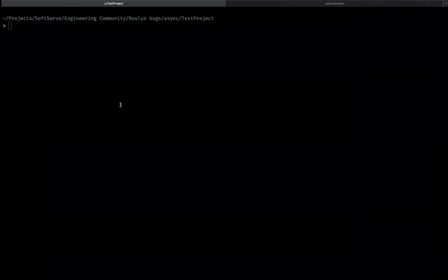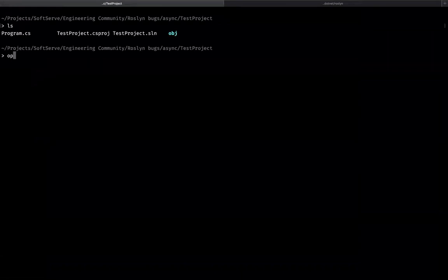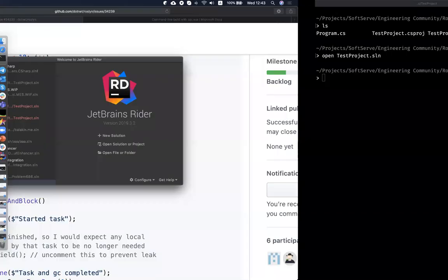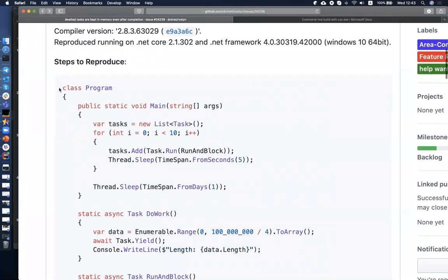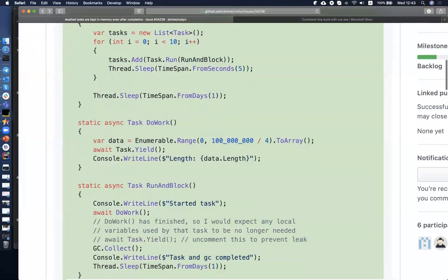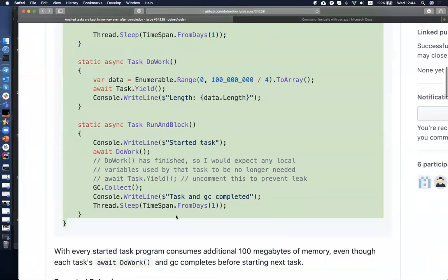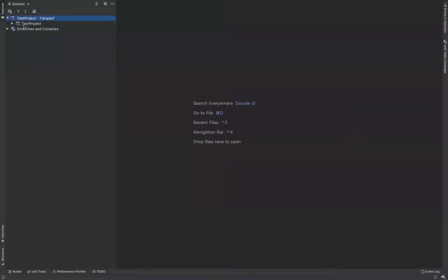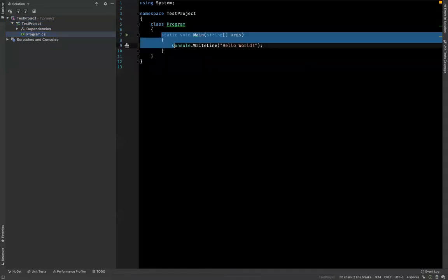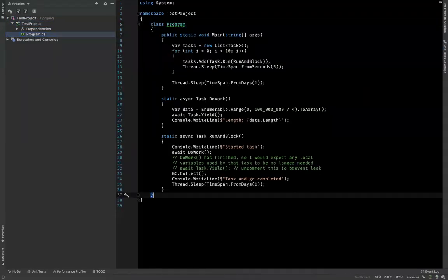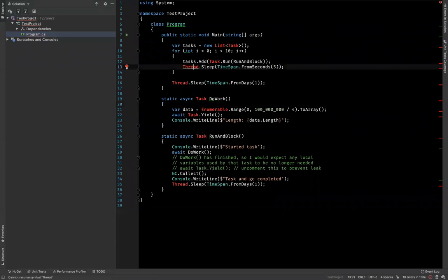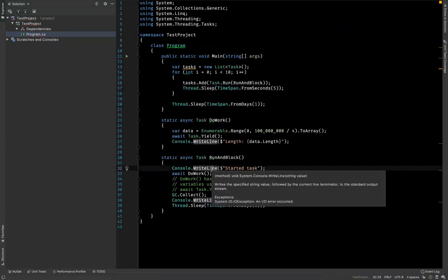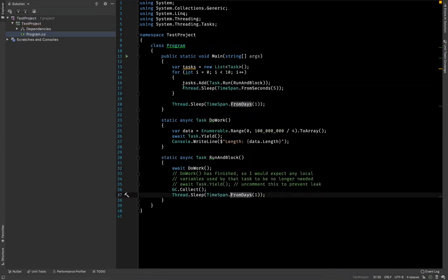Let's try first of all to reproduce the issue. I've already created a simple empty console application, and let's just copy the code from the GitHub issue into our application so that we can check if the issue is reproducible. Let's set all the usings, and I would like to clean up some console output just to not spam the console.